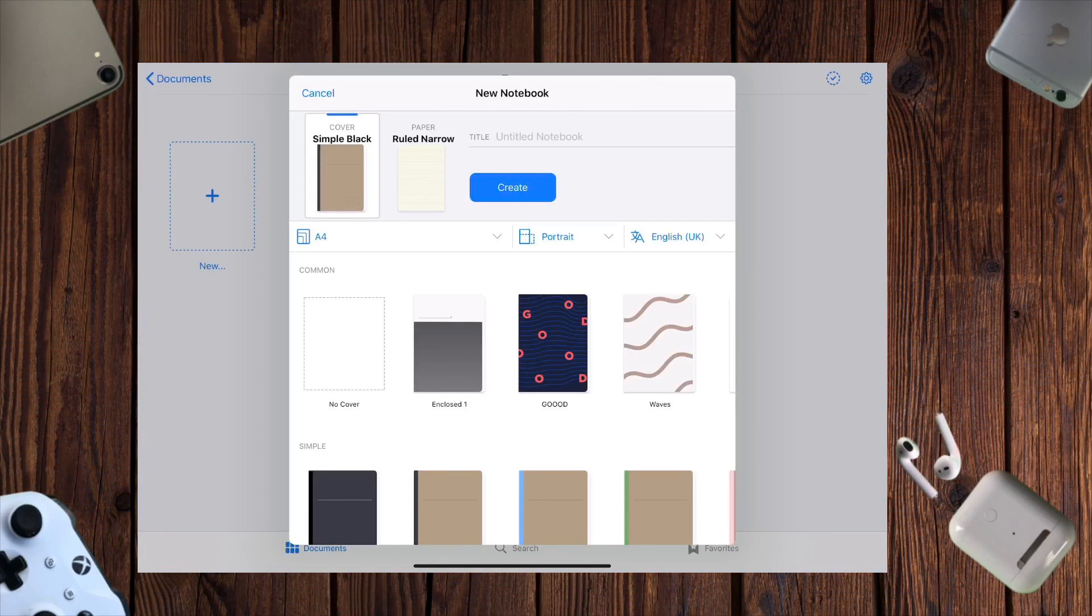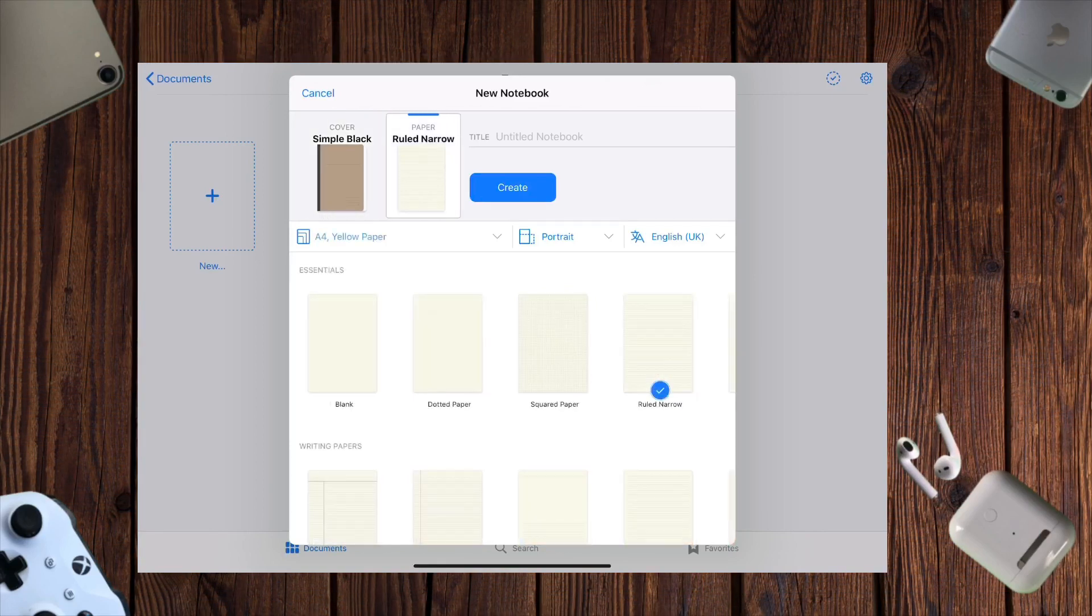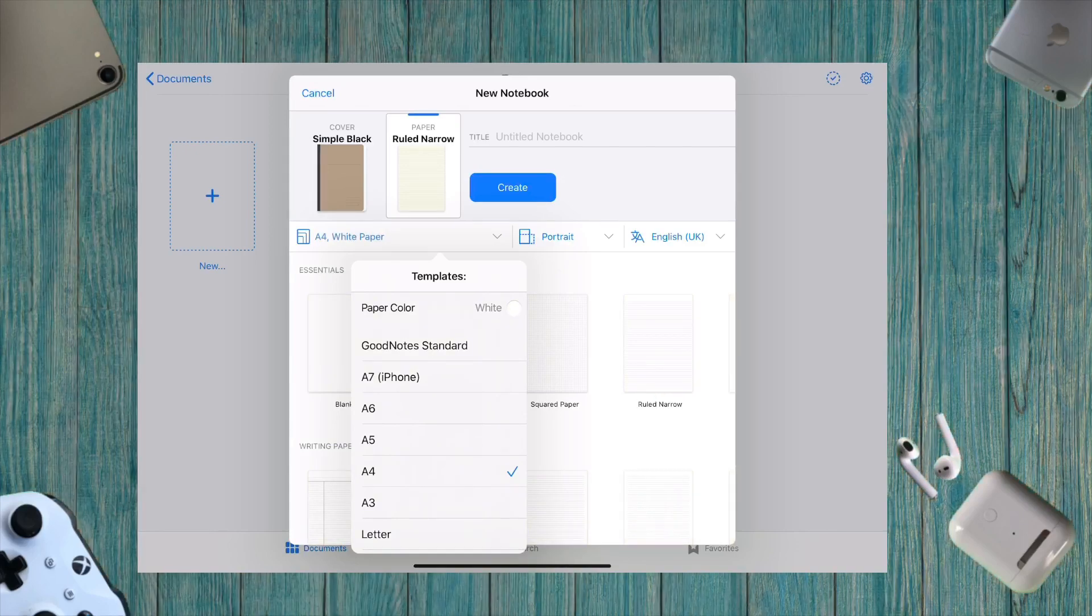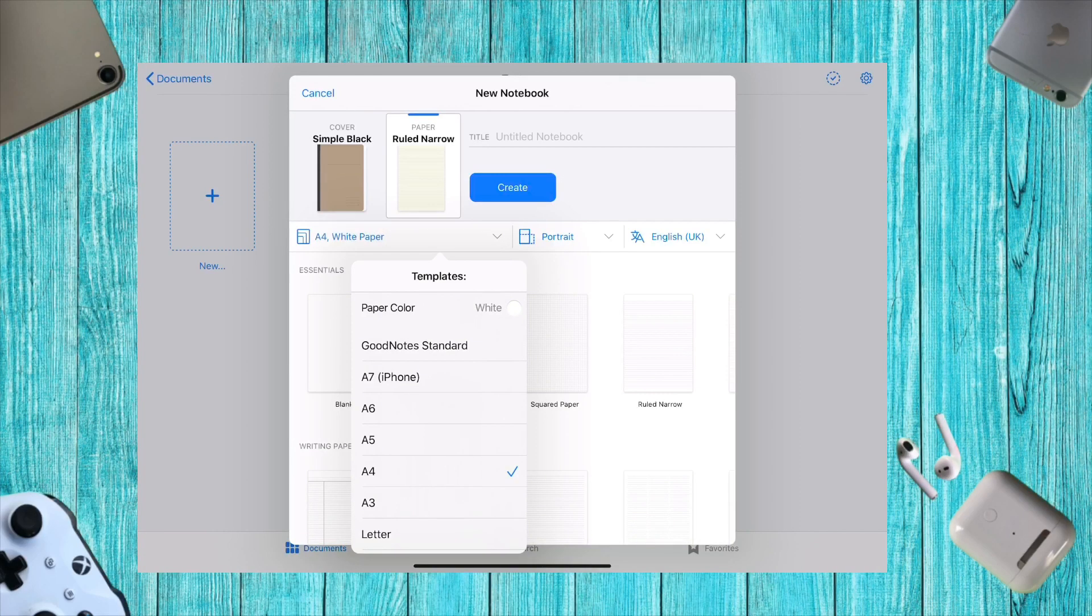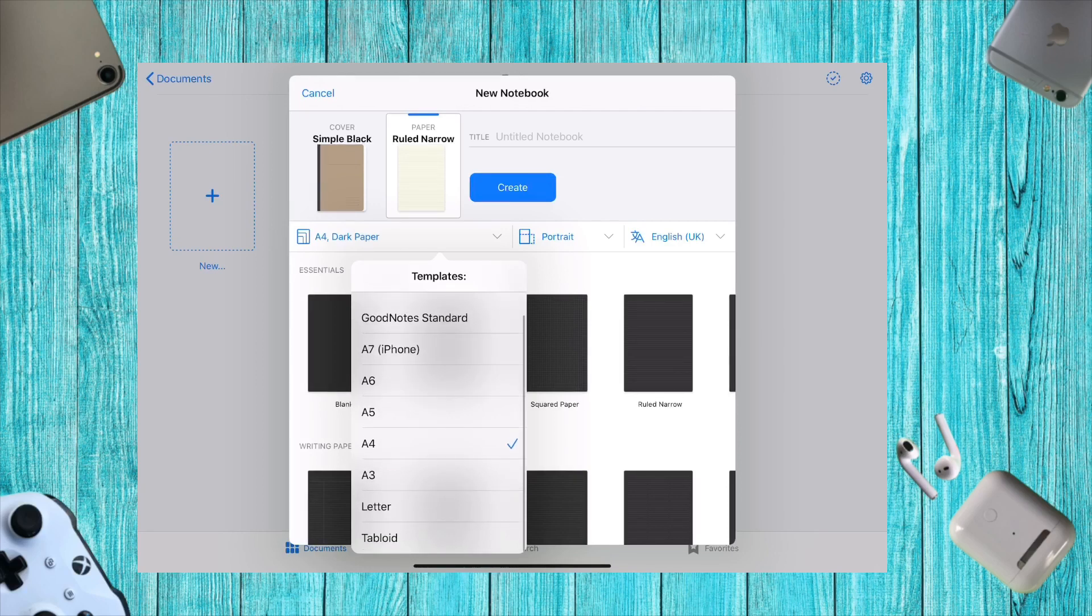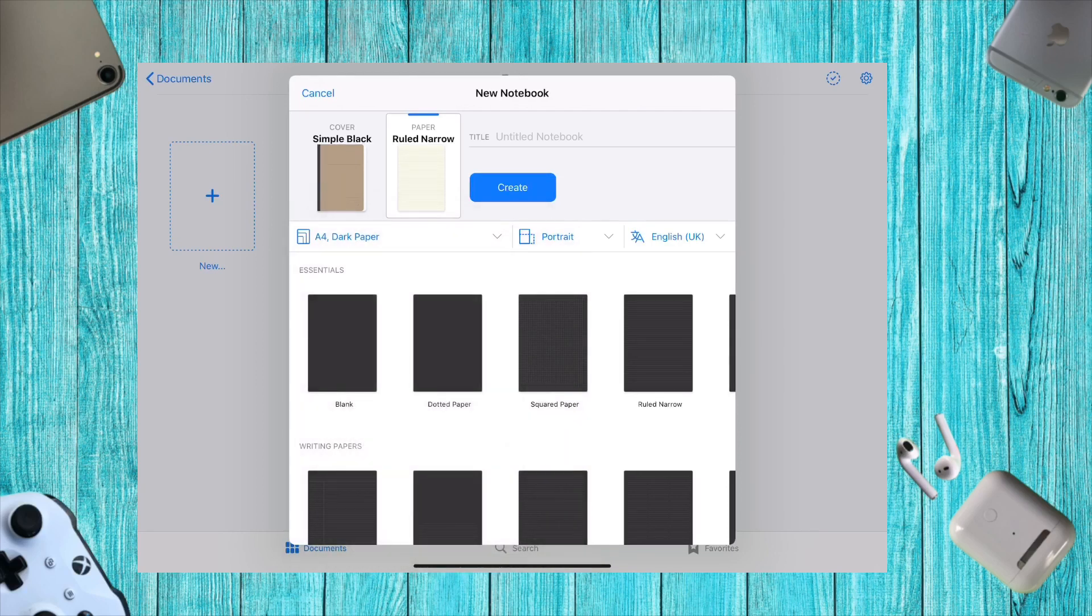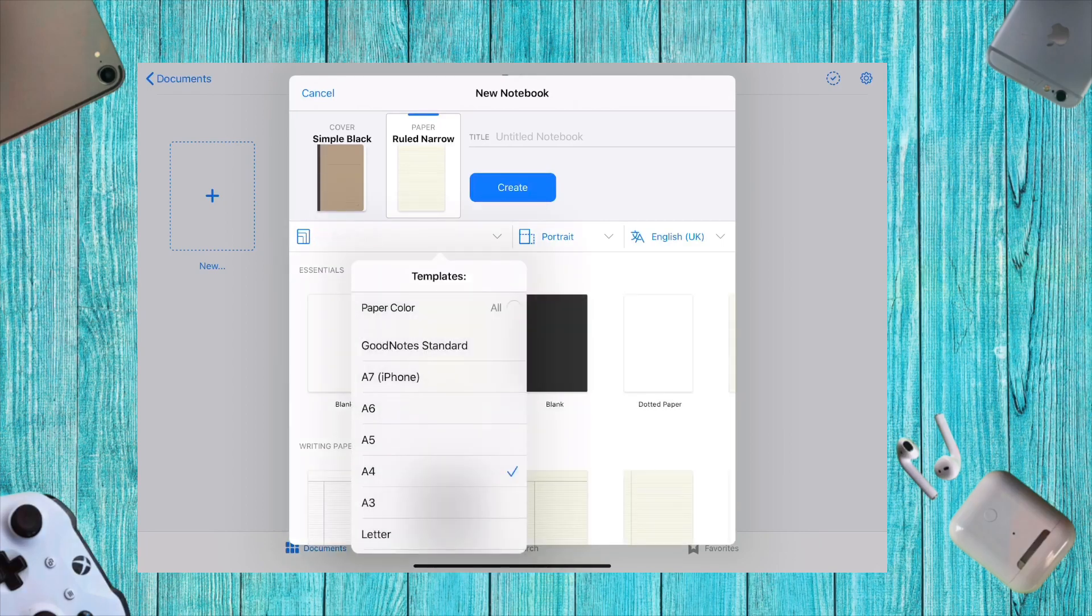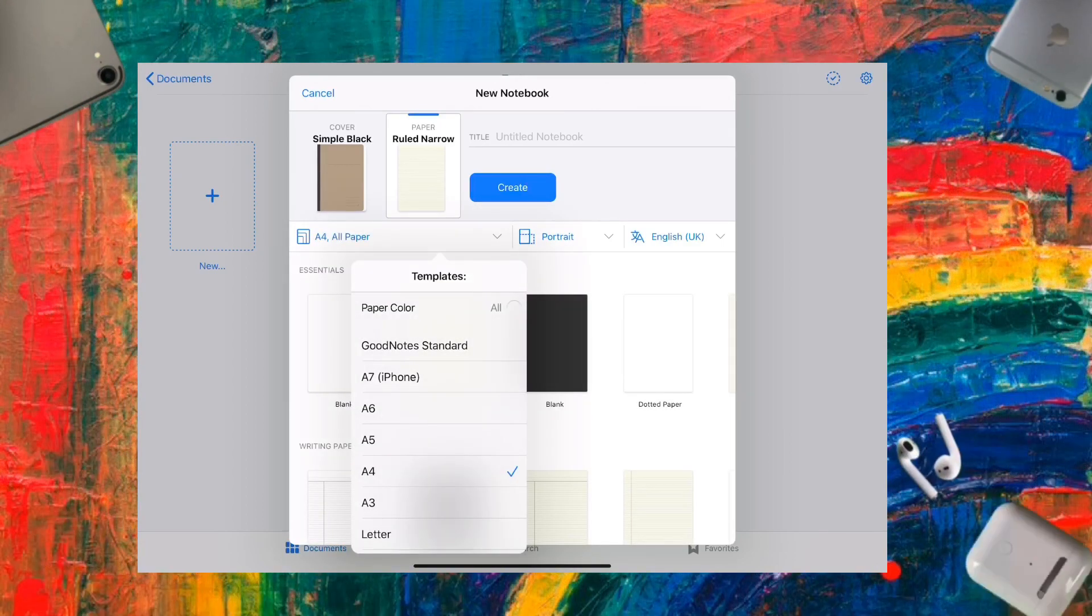For paper options, you get three colors: yellow, which I like best, white, which is a bit harsh, and dark mode. You can also adjust sizes and other settings.